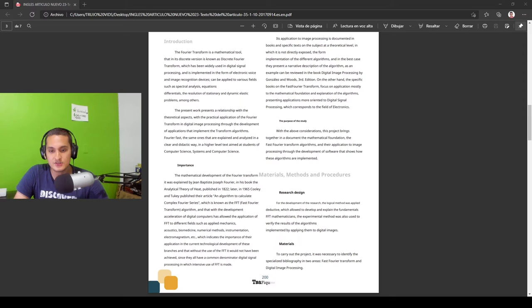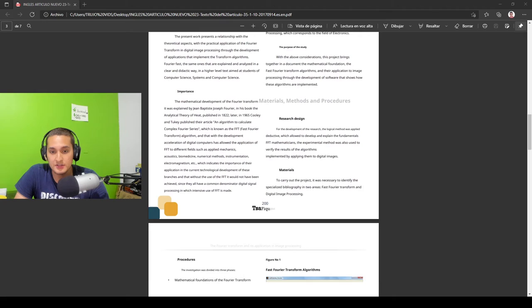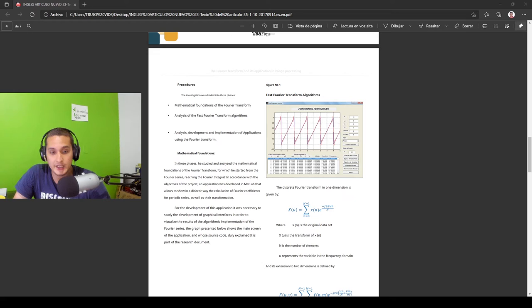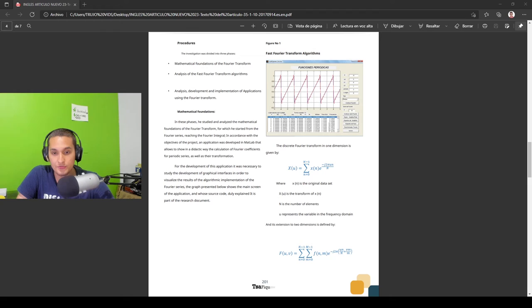The article also shows us the different phases, fundamentals and development of the creation function of a software in MATLAB to be able to apply these fundamentals to a function entered by the user. I see that it was necessary to have programming knowledge to be able to build such software. In the same way, the discrete Fourier transformation is evidenced in one dimension with the description of its variables and in its extension to two dimensions that I think it would be used for image processing as we can see on the next page.